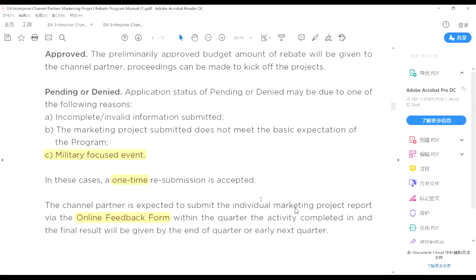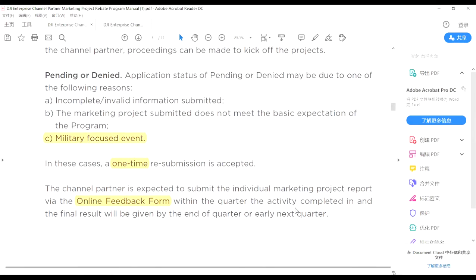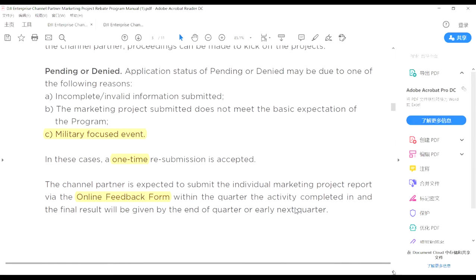After you have done your events in the quarter — for example by the end of Q2 — you need to submit the online feedback form, including pictures of the site, the final effect such as how many attendees there were, and the exact amount you paid for the event with attached invoices. After your online feedback form, we will evaluate and give you feedback on whether we are going to rebate you and how much we will finally rebate you, and then you can get your money.